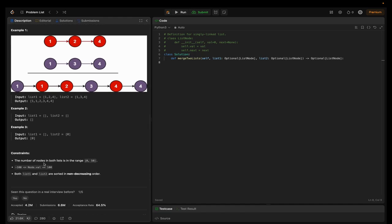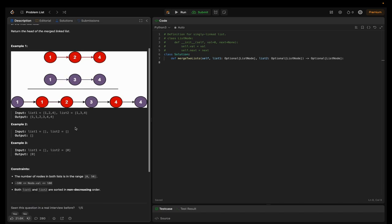The constraints are: the number of nodes in both lists are in the inclusive range of 0 to 50. Node values are in the inclusive range of -100 to 100. Both list1 and list2 are sorted in non-decreasing order, meaning ascending order.